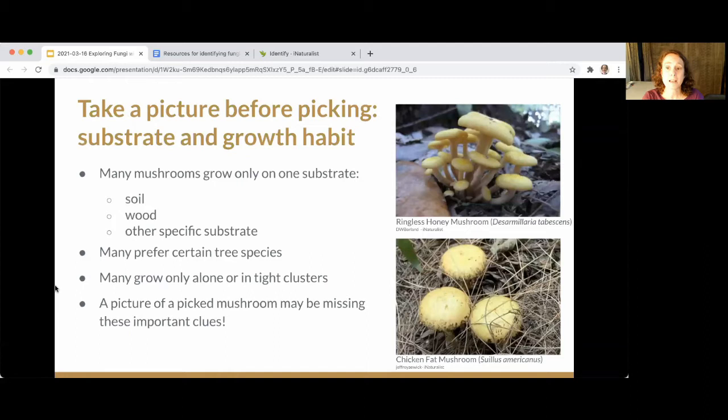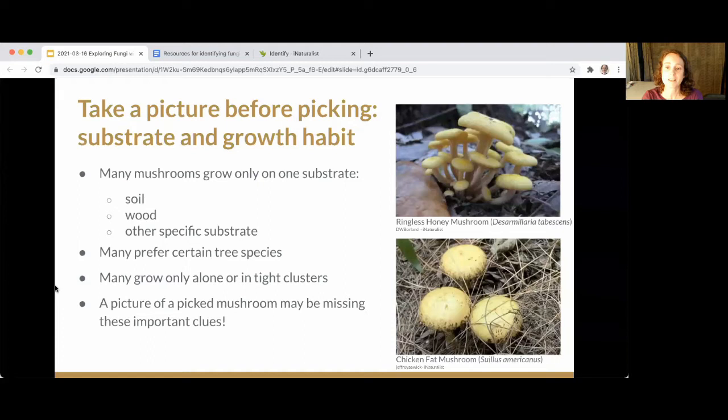For some mushrooms it can really help to know where it was growing — not just GPS coordinates, but what it was growing in association with and what type of substrate. Many mushrooms grow only on soil, wood, or very specific substrates, and many are associated with specific tree species. For example, Suillus mushrooms are always found under pine trees — a picture clearly showing pine needles is really going to help with the ID.